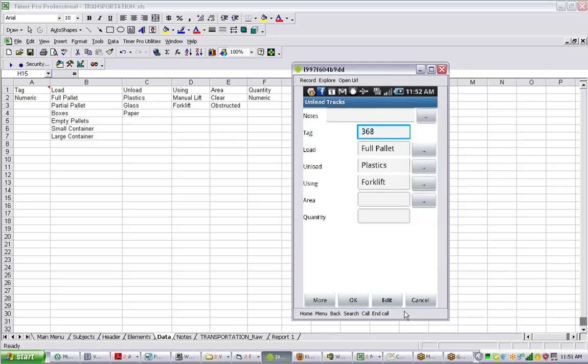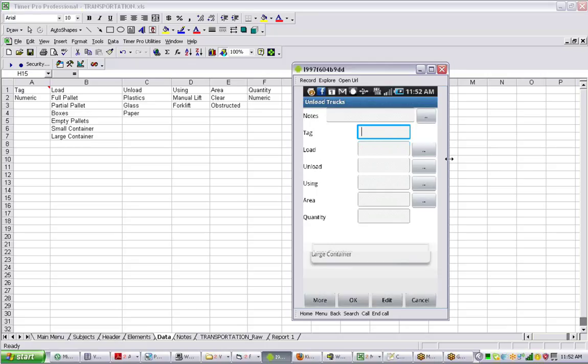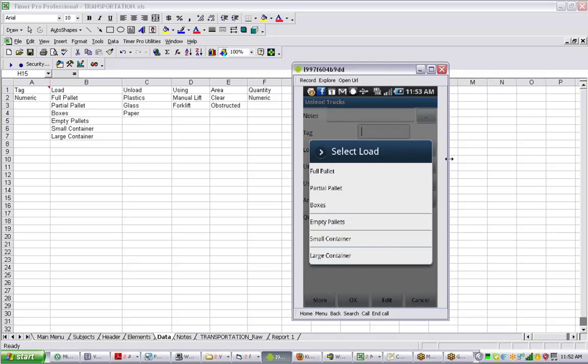The time is running in the background. We've added a new button here called more. Let's say you want the total unload time. We're going to click on the more button. What it does is clear out the entries you have here, and then you can make the next selection.